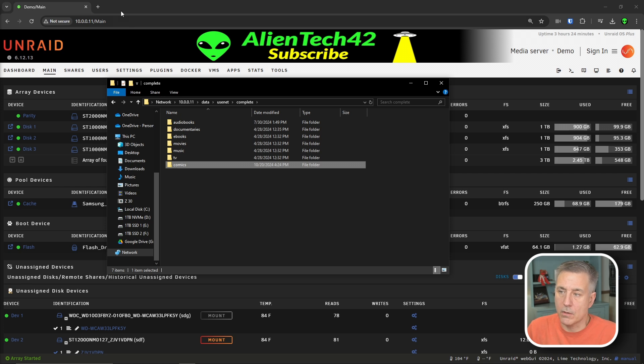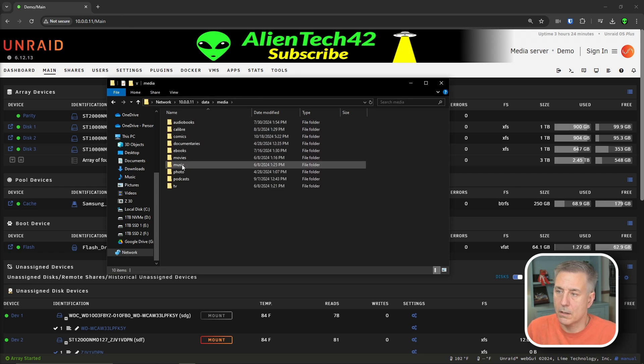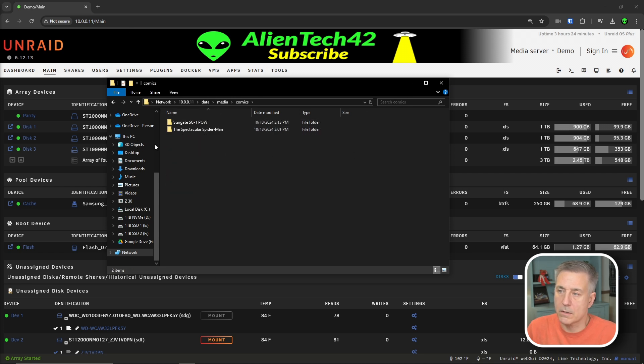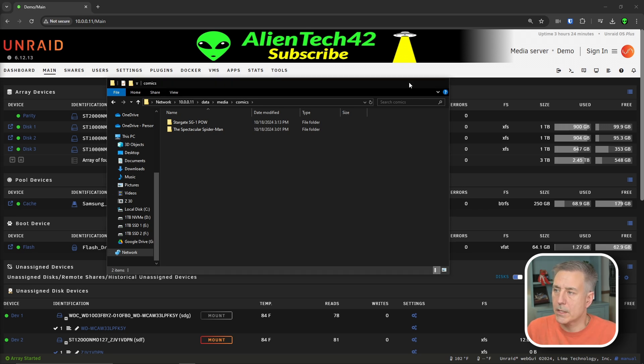If you already have comics, then you can just go back to your media folder, data, media, comics, and then just copy the different comics that you have already in there. Now let's go into installation.